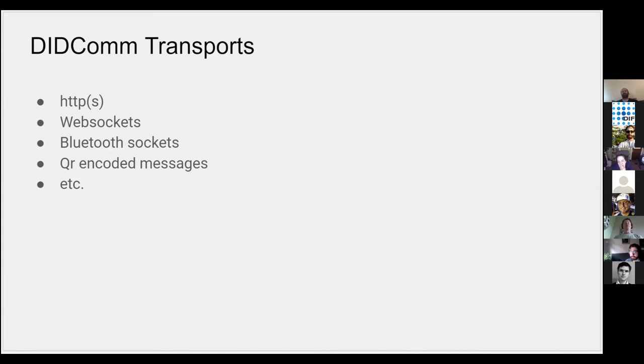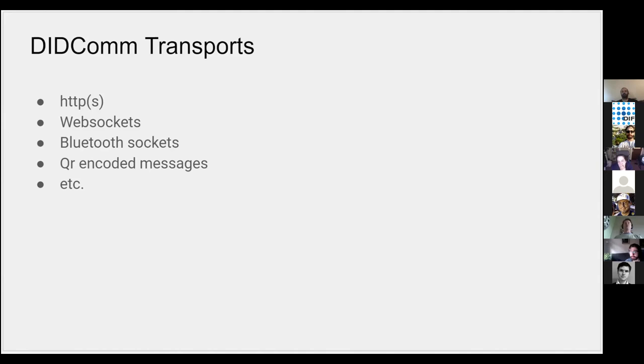There are other transports that have been explored in version one. For example, we had one that was passed intentionally over IMAP and some other things like that. But the idea is that the message format itself has some applications to transport so that we can all use HTTP or websockets the same way. There's a little bit of variability there, but the core of DIDComm itself is not specific to a transport.